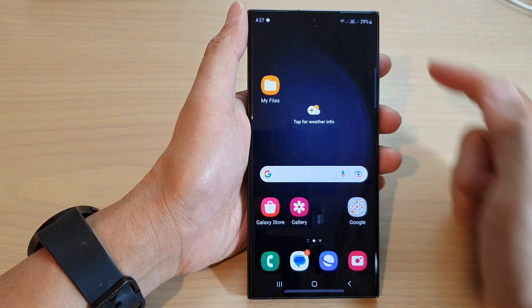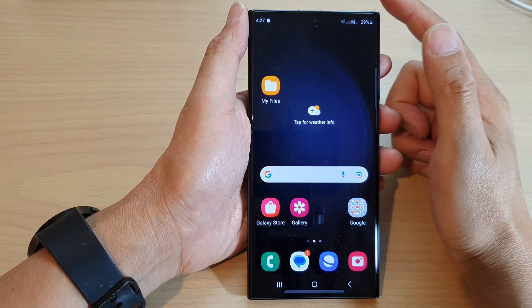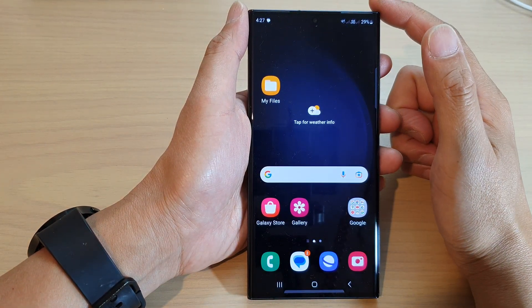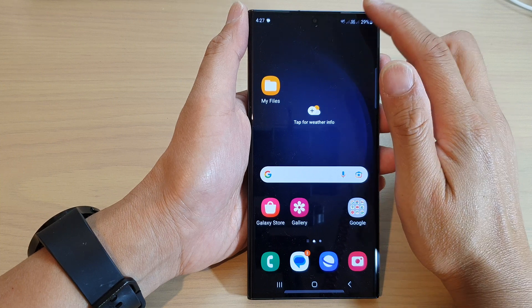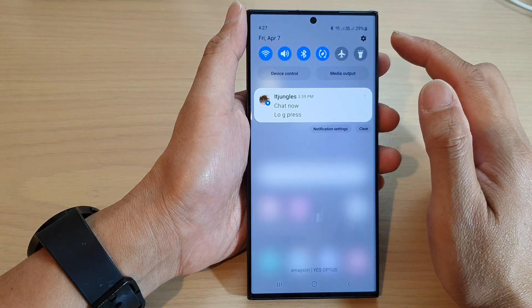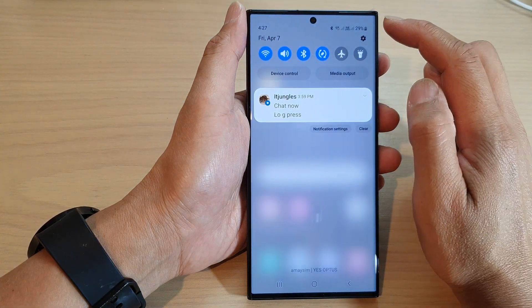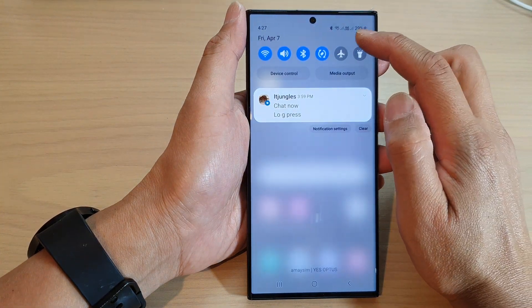First tap on the home button to return back to the home screen. From the home screen swipe down at the top, then tap on the settings icon.